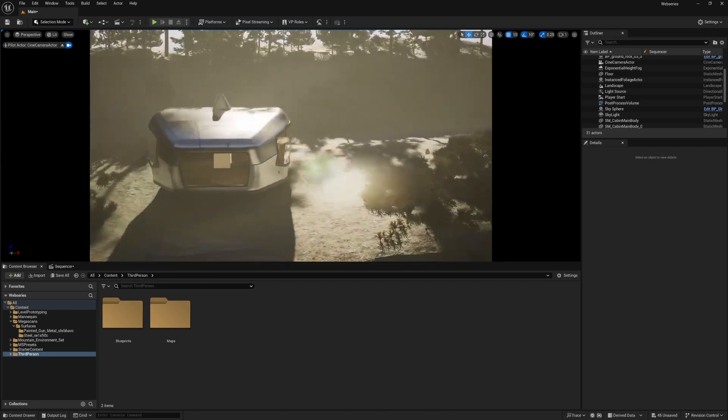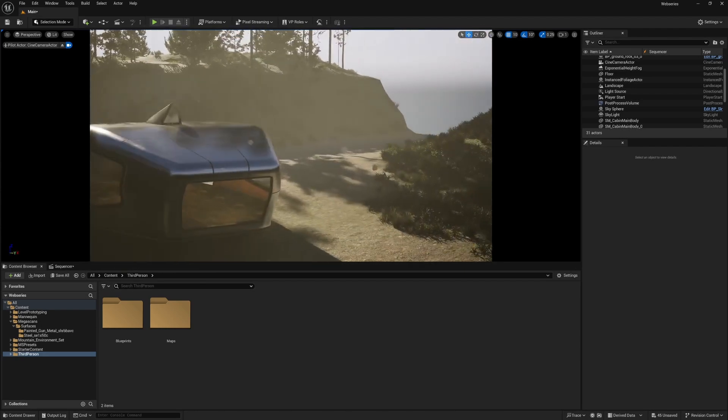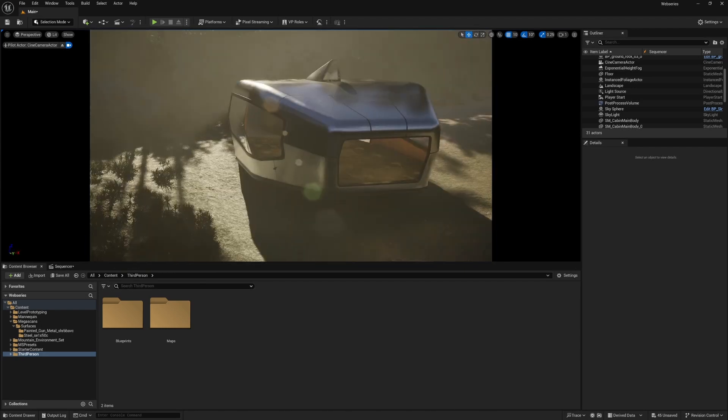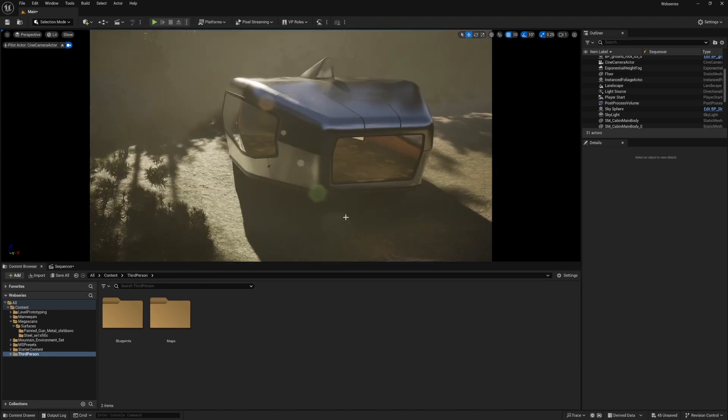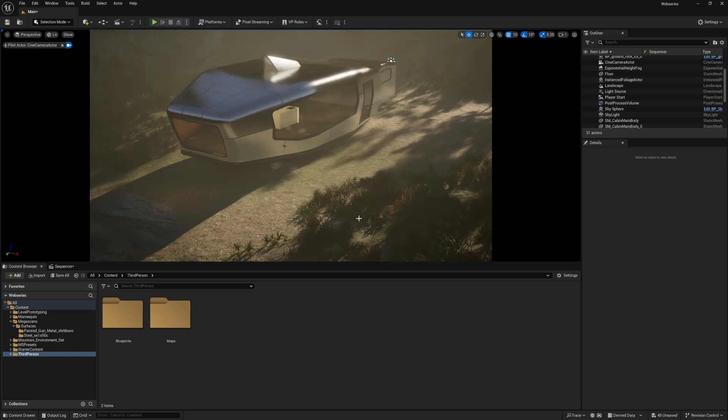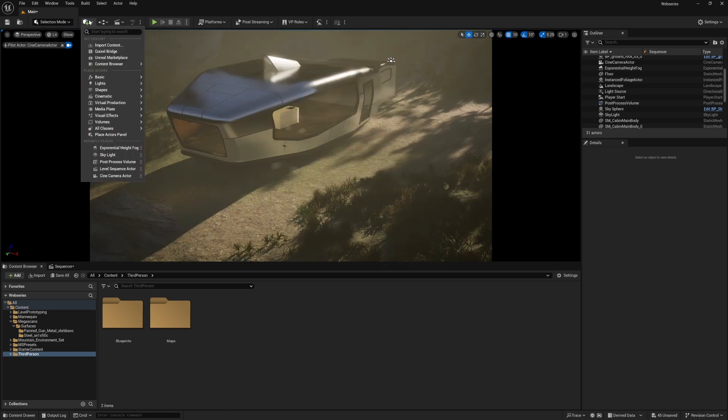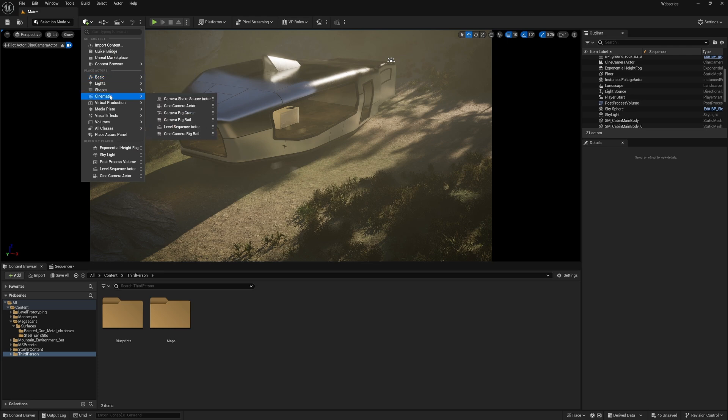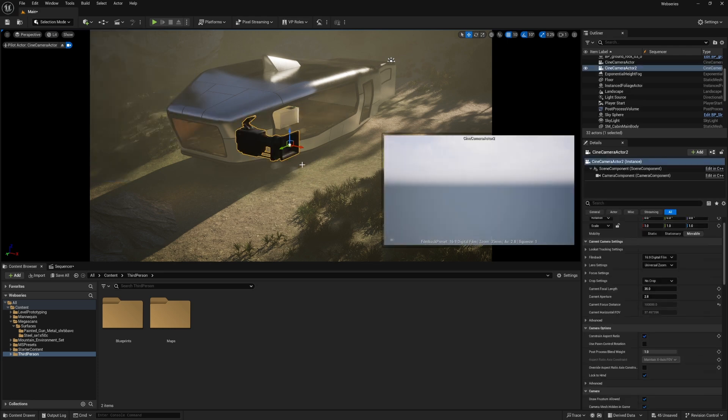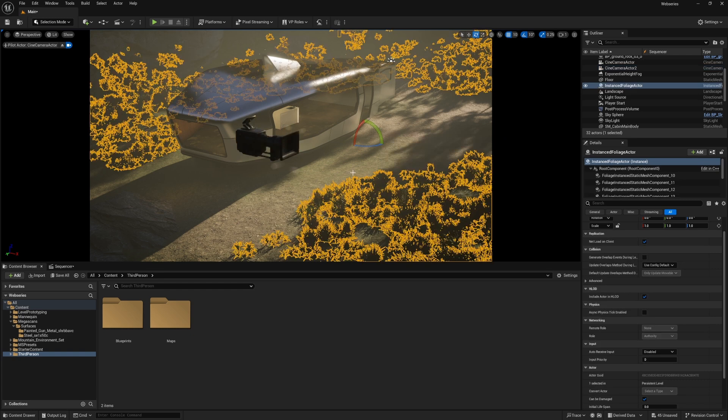So we've created a scene in Unreal Engine and now it comes time to animating a camera. First thing we need to do is drop in a new camera. So let's go up to the top here. Cinematics. And we're going to add in a Cine Camera Actor. Lovely. Then we can click on this.